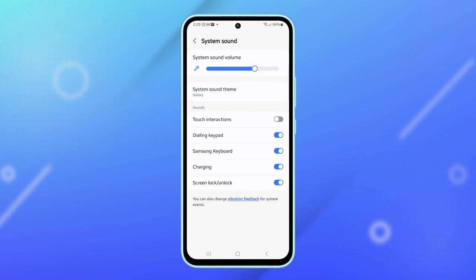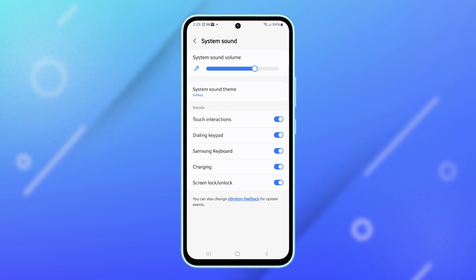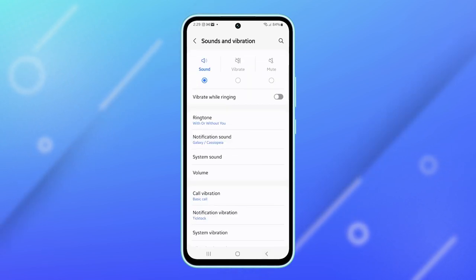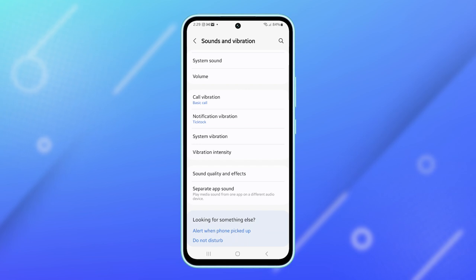System sound volumes are associated with actions like touching a button on the screen. If you lower the volume, you'll notice that the sound made when you tap a button is not as loud as before.